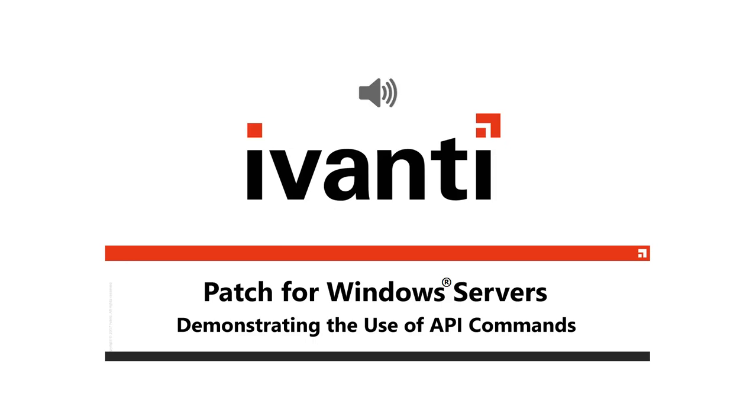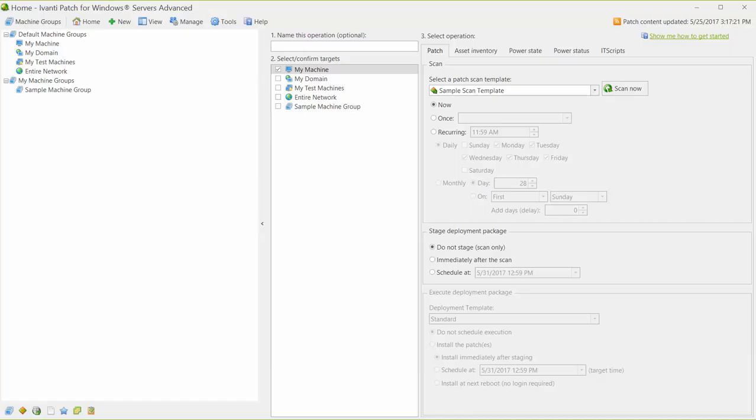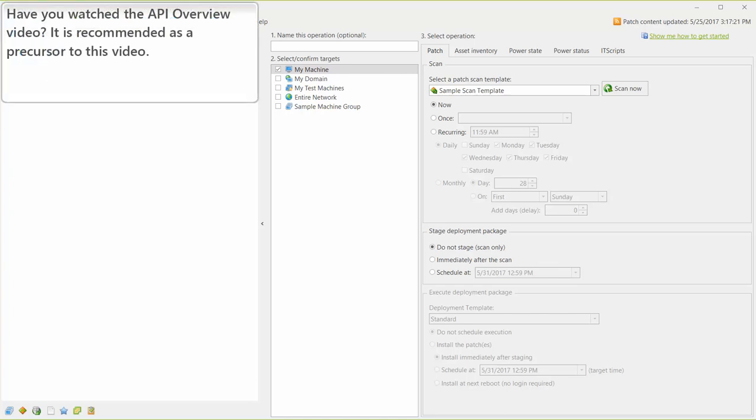So, let's get started. First, let me mention that an API overview video is available. That video is a precursor to this video, and if you haven't already watched it, I encourage you to do so.